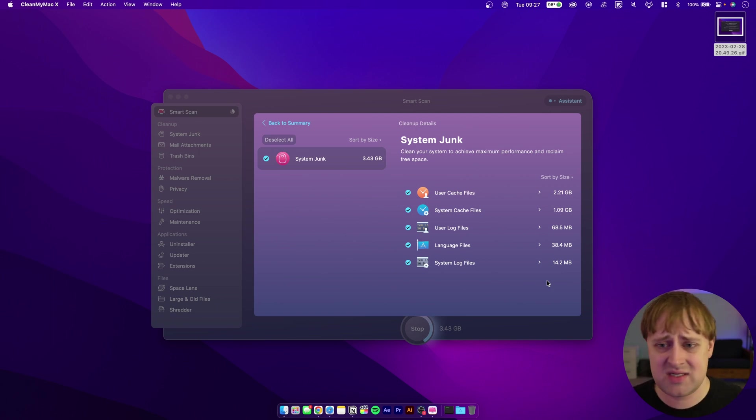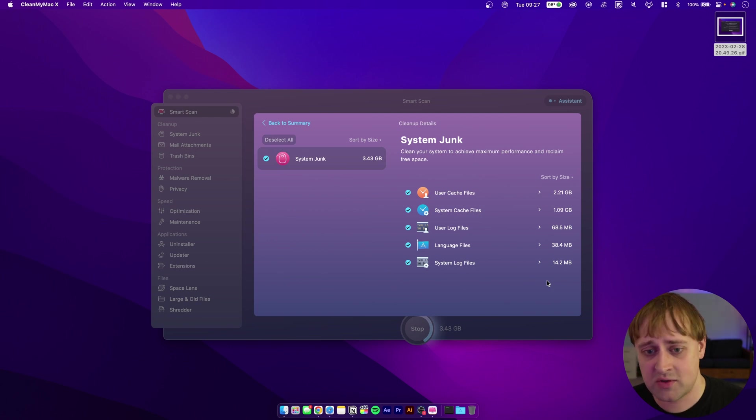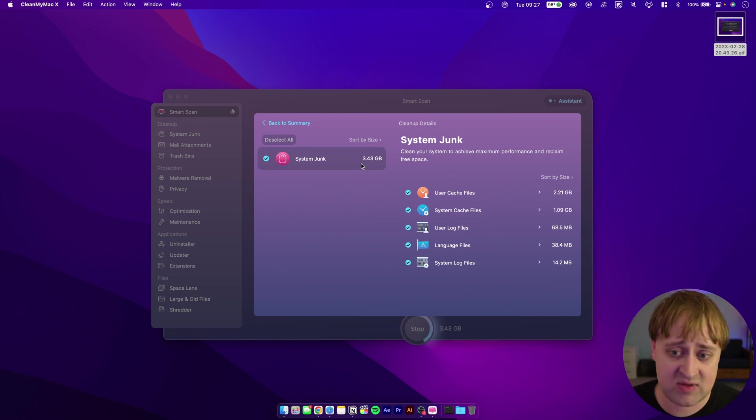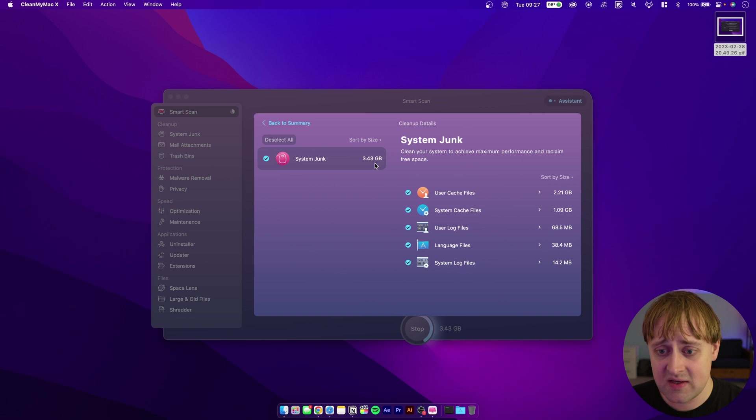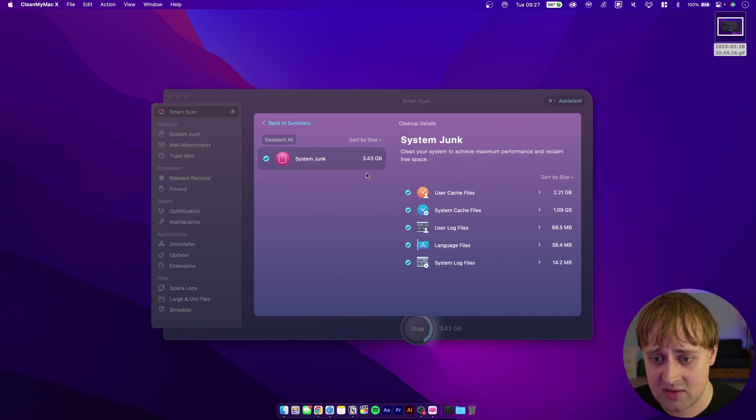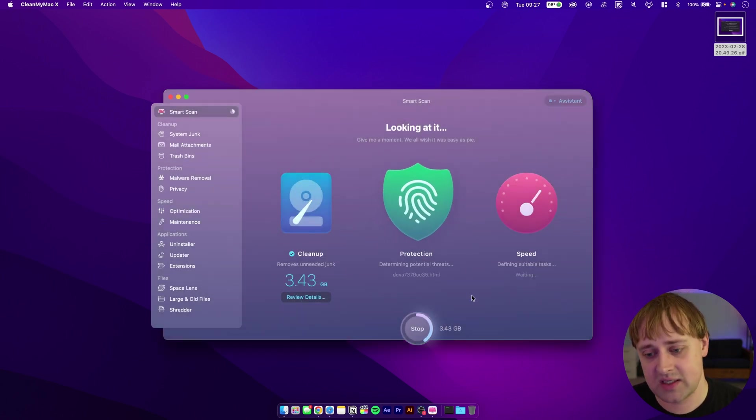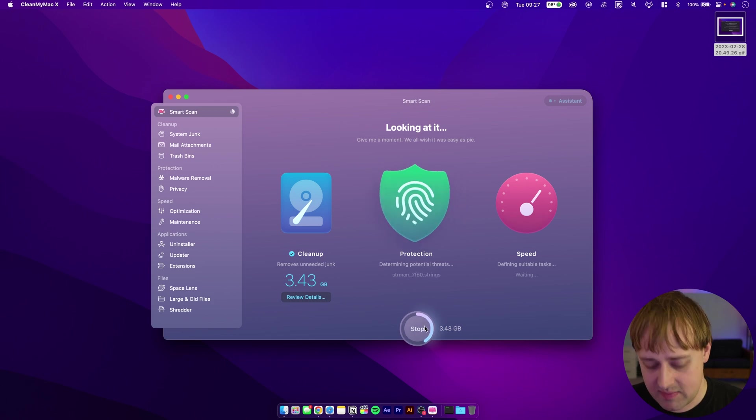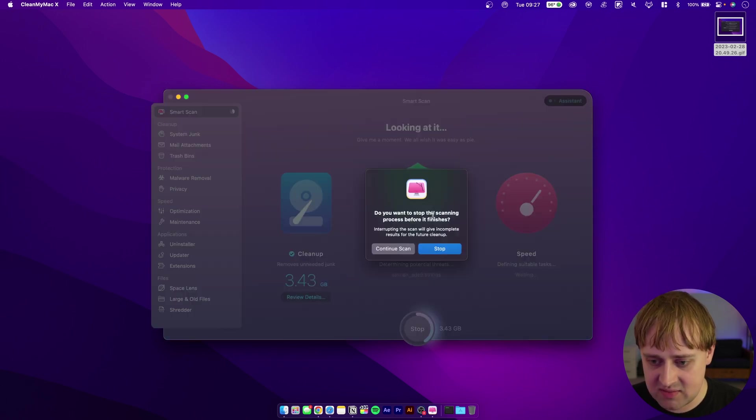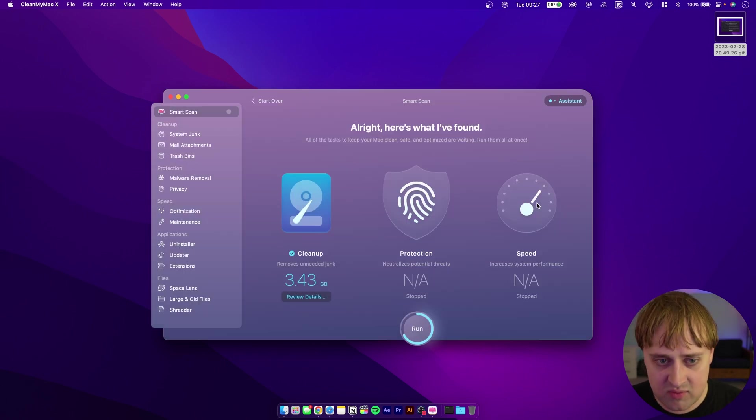Of course they take up space. You can see I'm losing about 3.43 gigabytes of space from my Mac just with log files. So I would like to get rid of those if I can. I'm going to go ahead and stop this and then we'll move on.